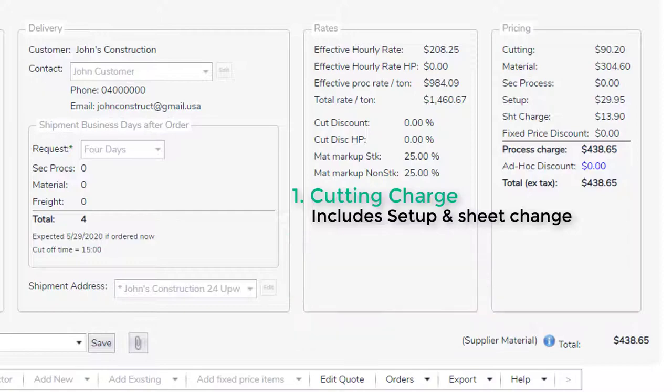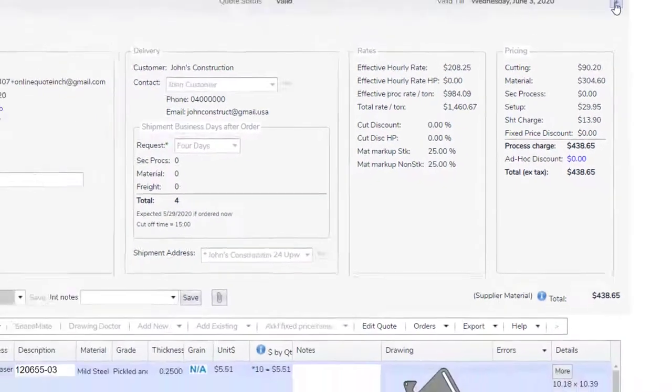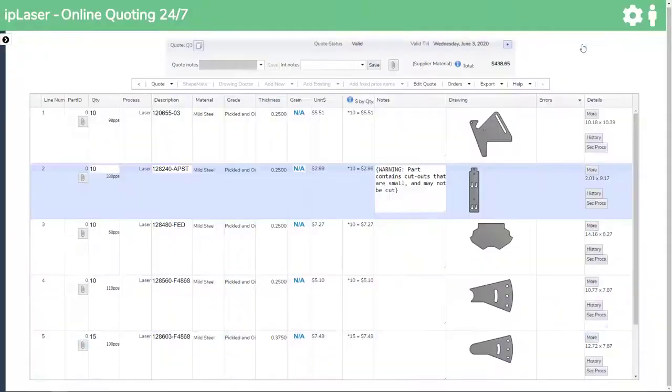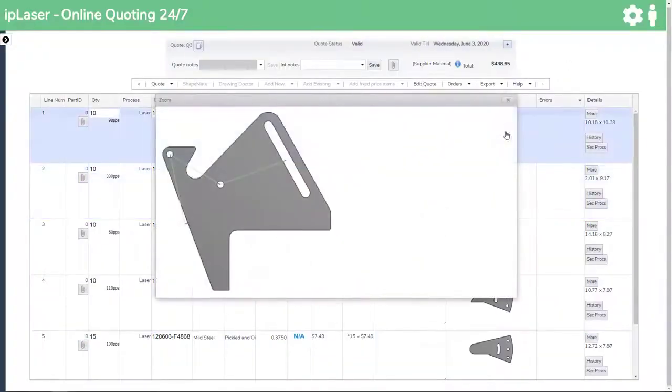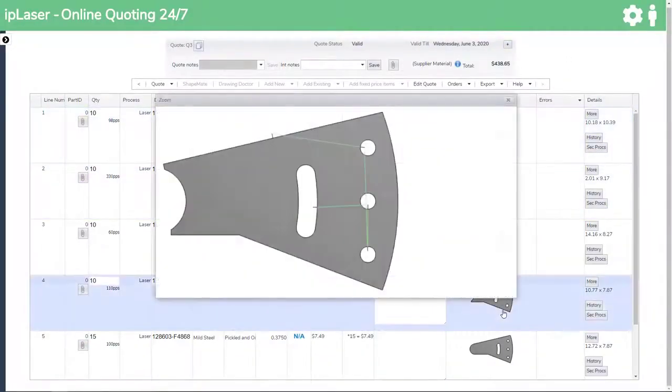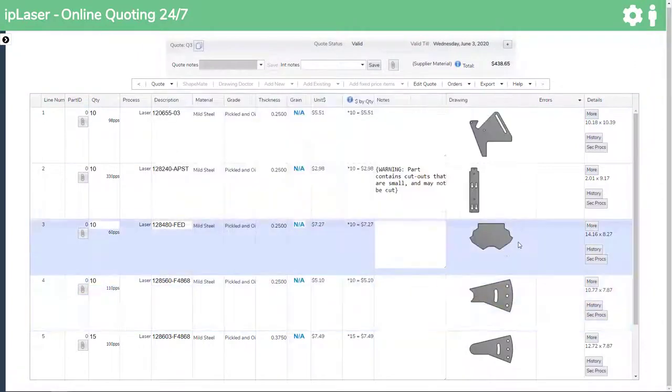Let's look at the cutting charge. The first thing IP Laser does is interrogate the drawings as they are brought into the system. It will correct small errors applicable to some open entities.